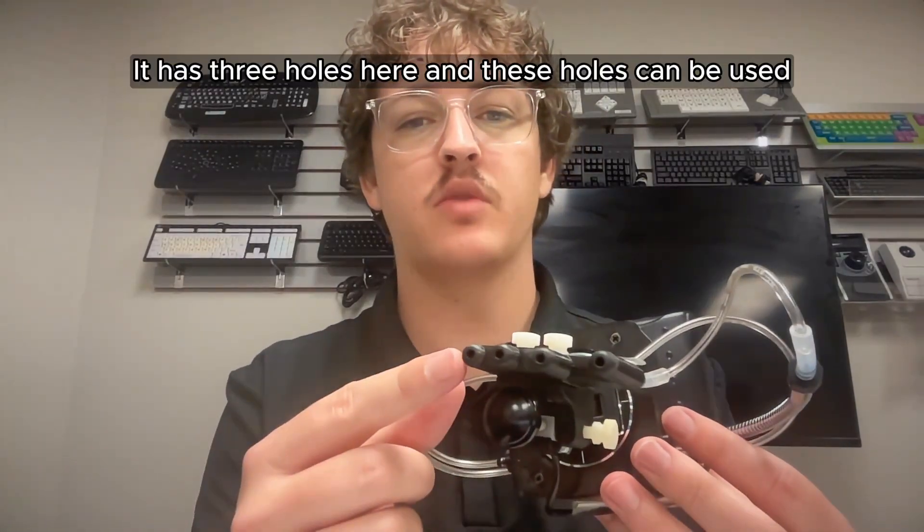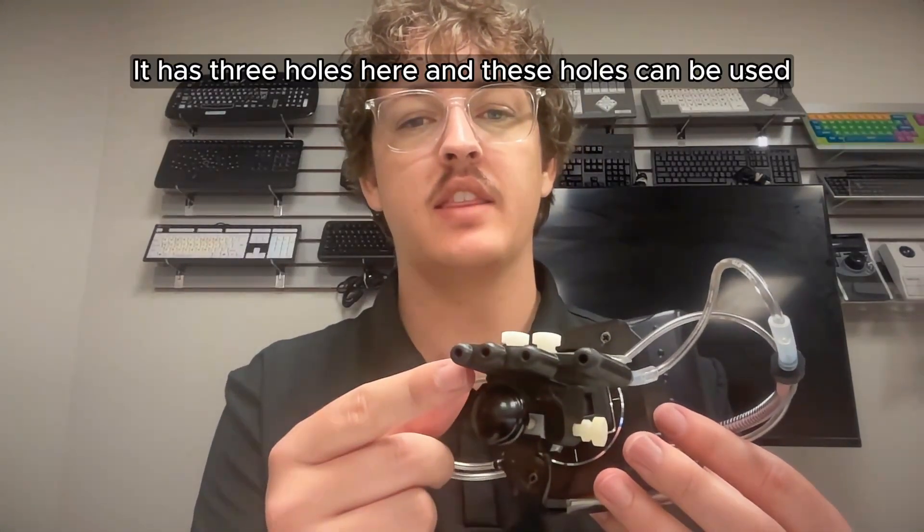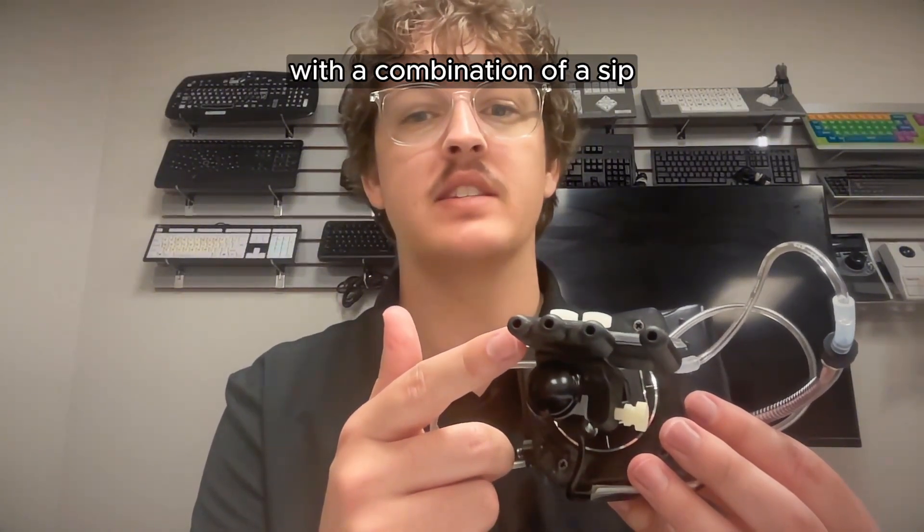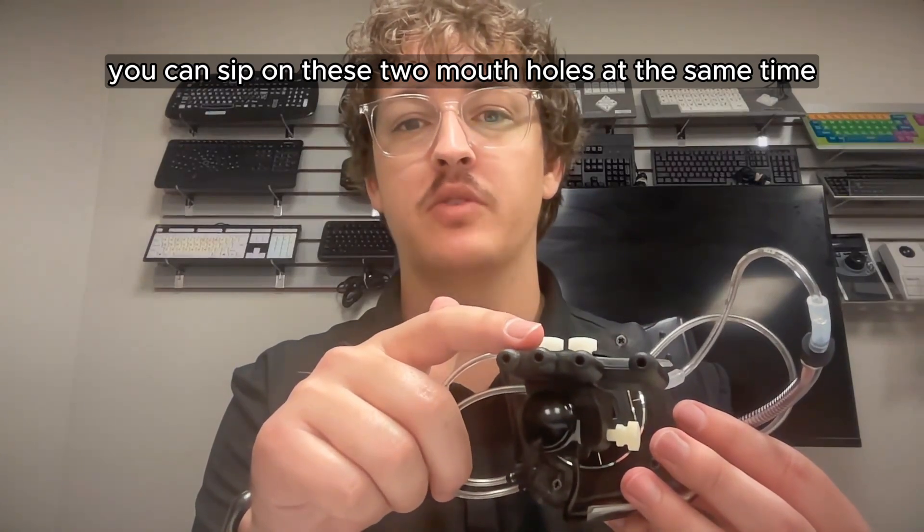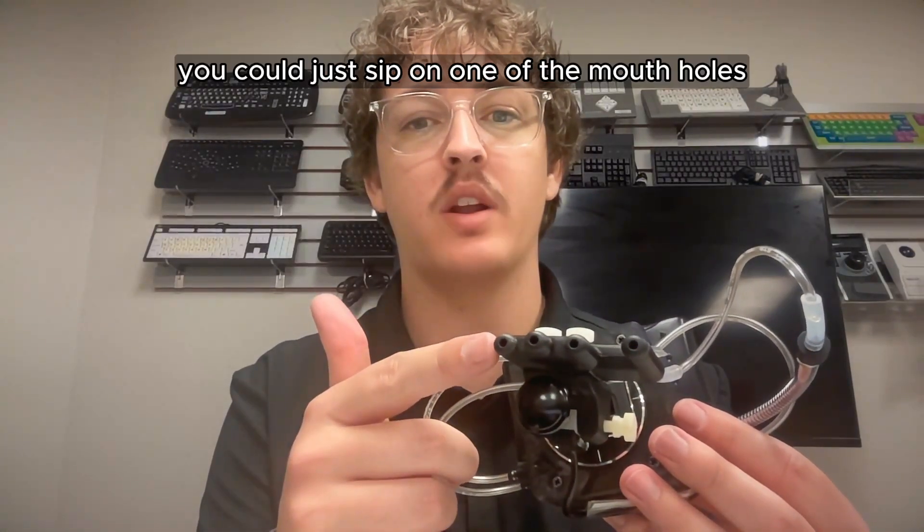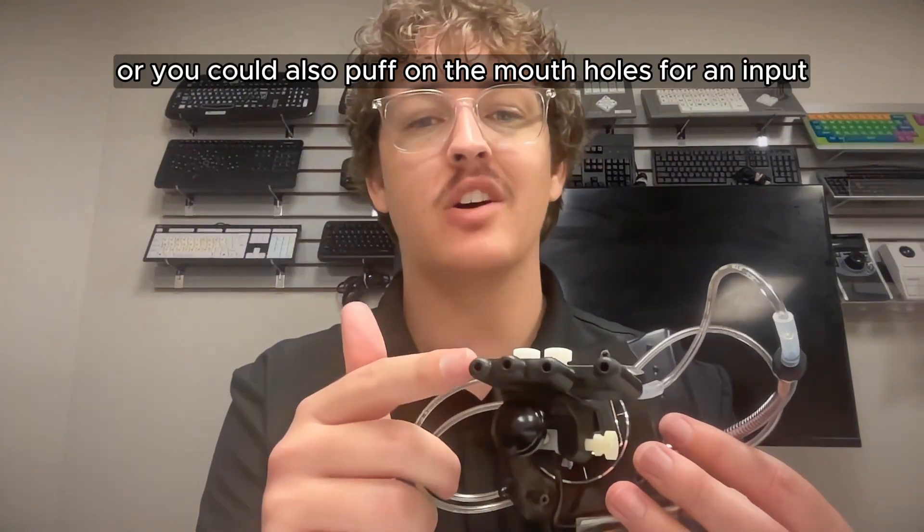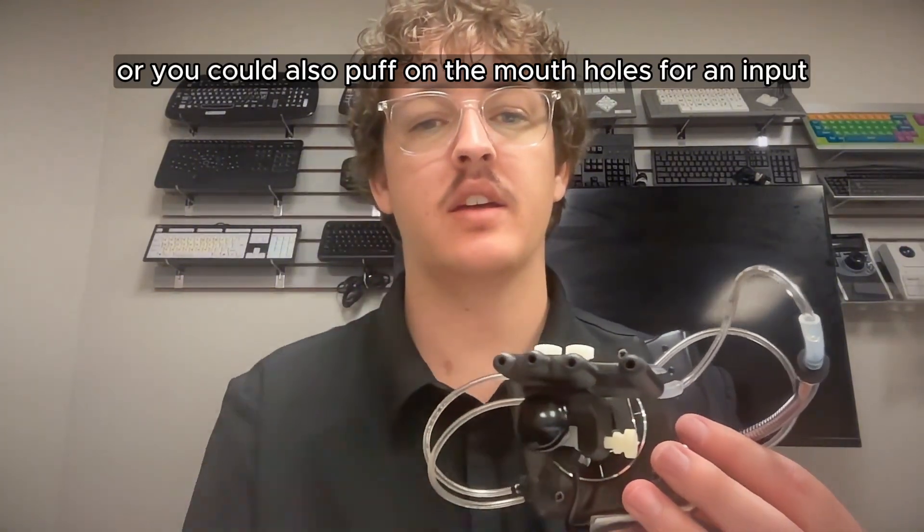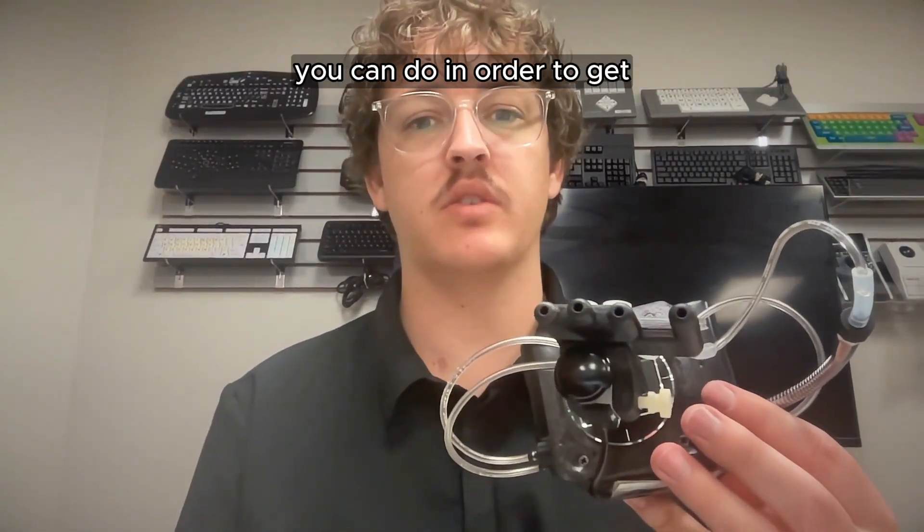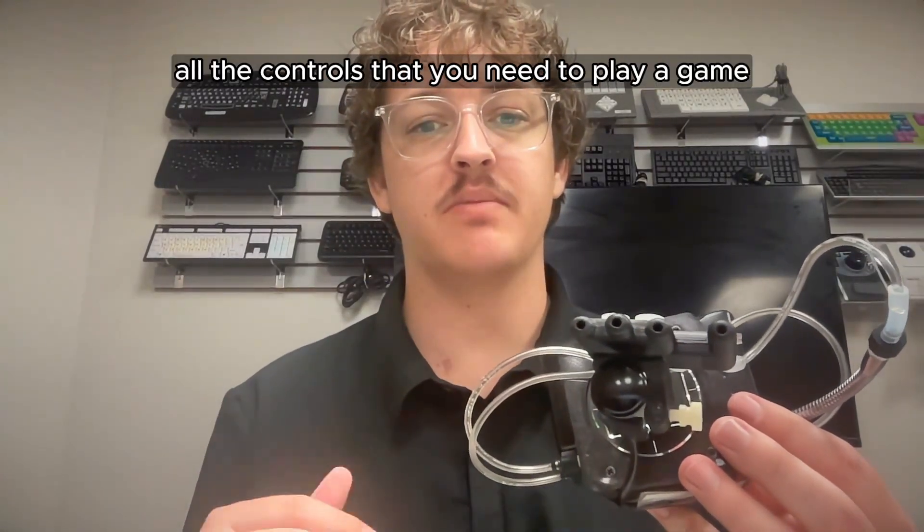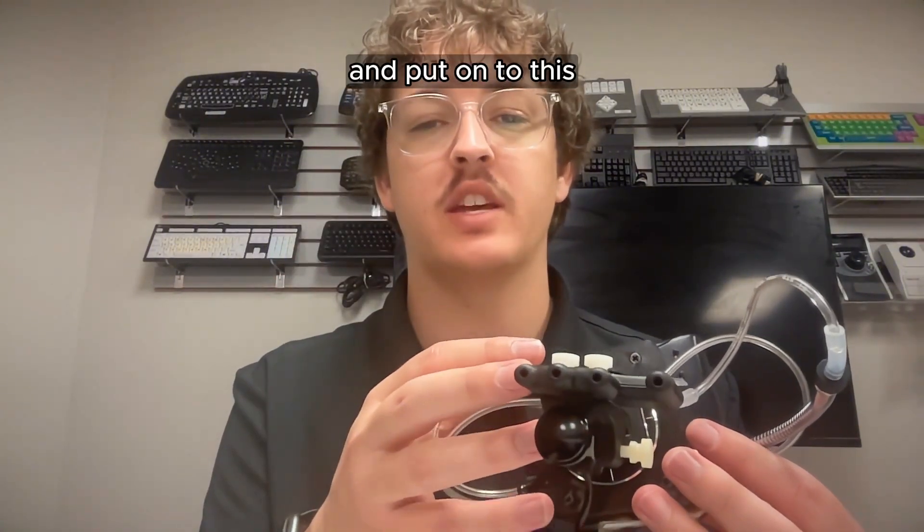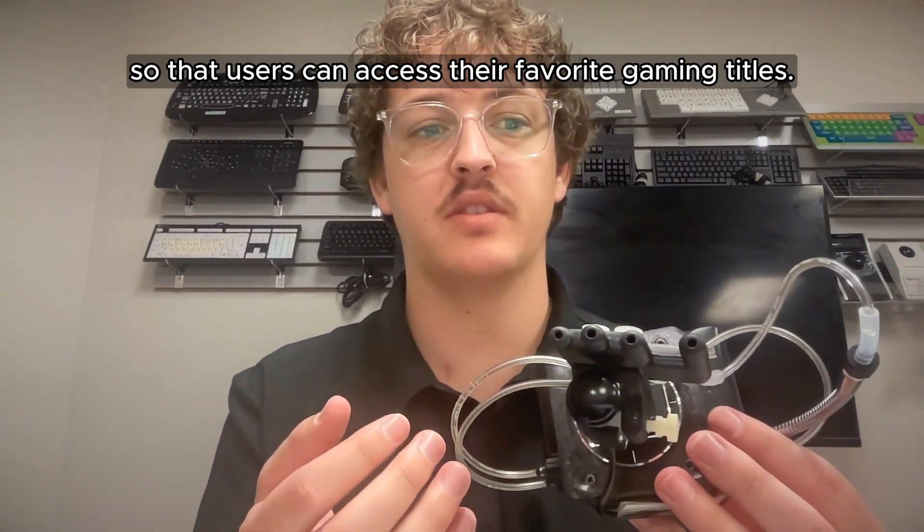It has three holes here. And these holes can be used with a combination of a sip, a puff. So you can sip on these two mouth holes at the same time for an input, you could just sip on one of the mouth holes for an input, or you could also puff on the mouth holes for an input. And there's a bunch of different combinations that you can do in order to get all the controls that you need to play a game from a standard controller and put onto this so that users can access their favorite gaming titles.